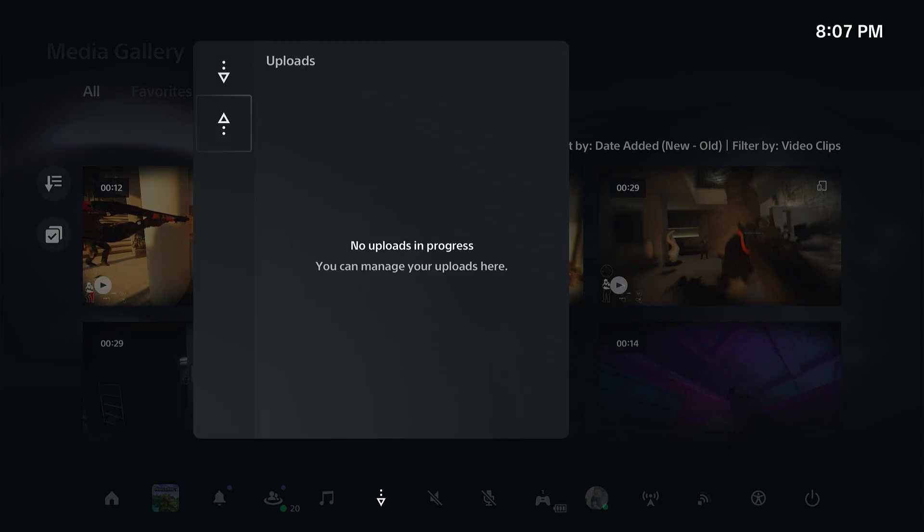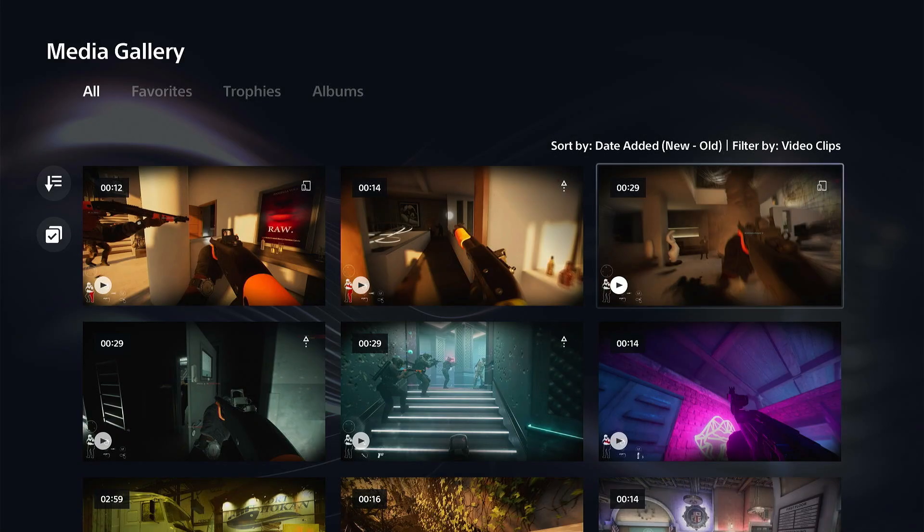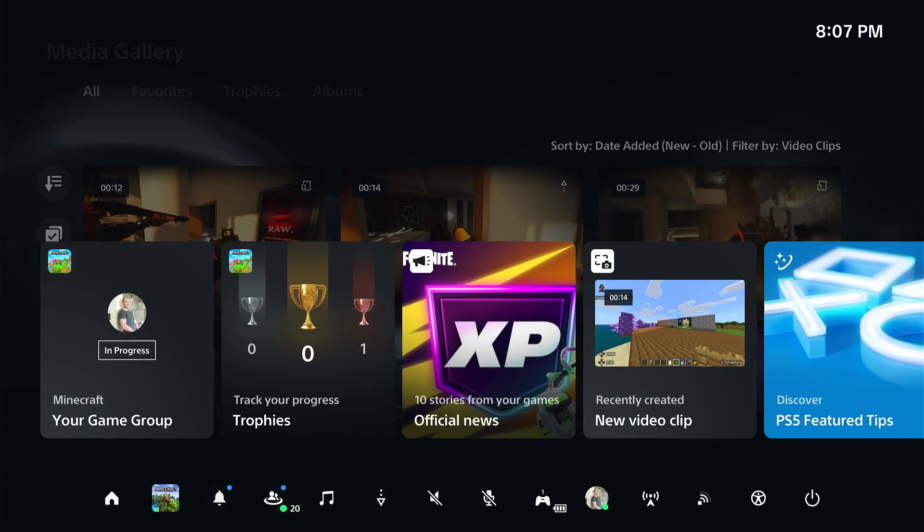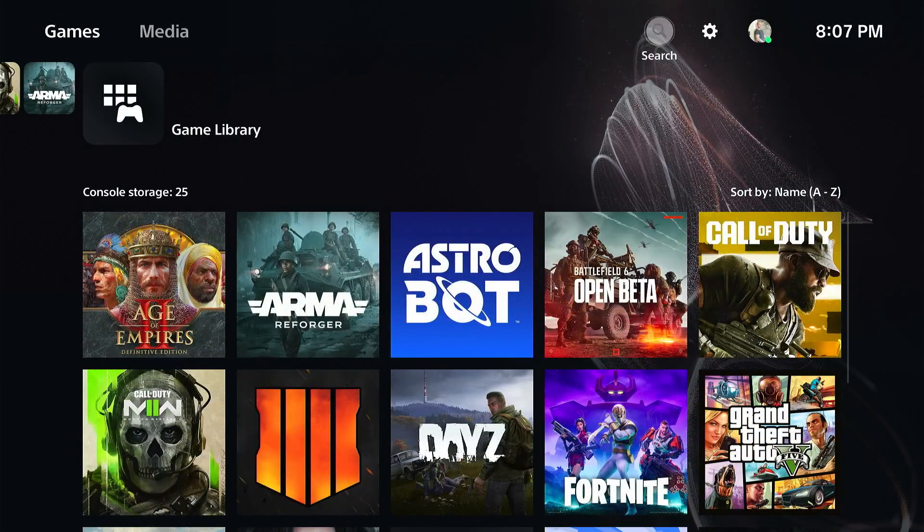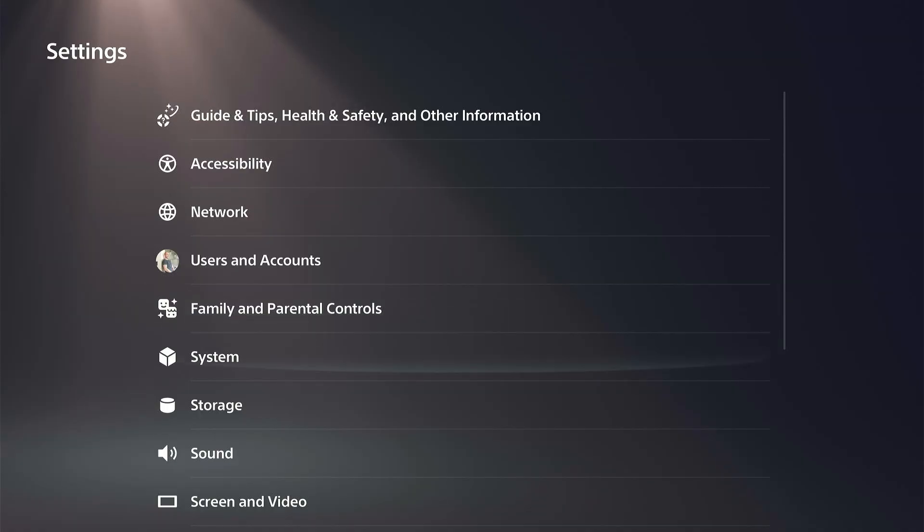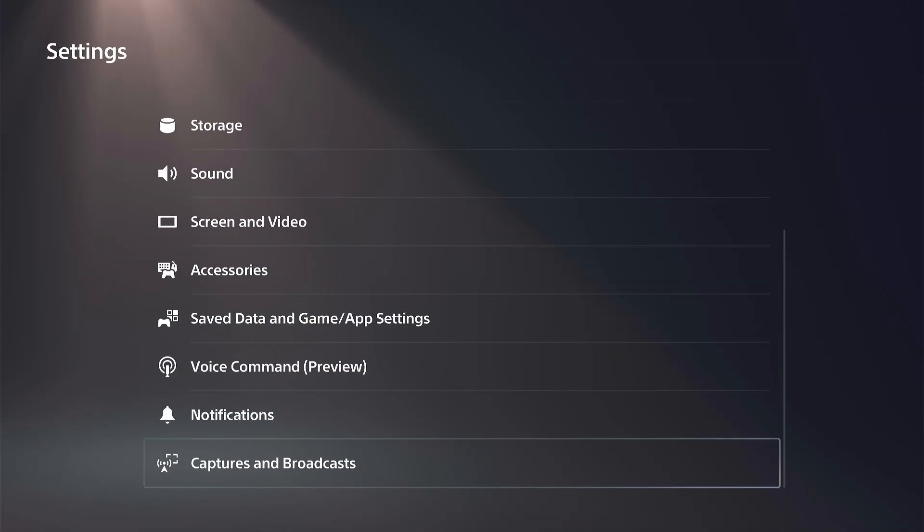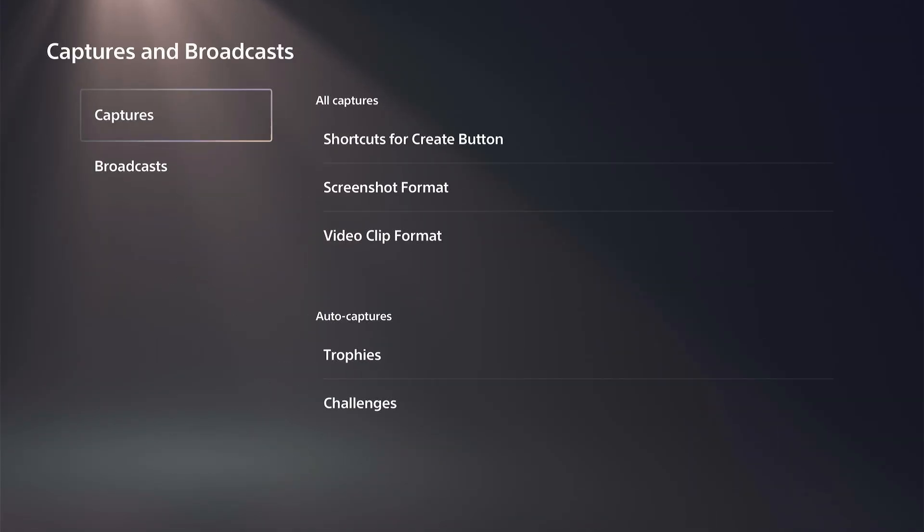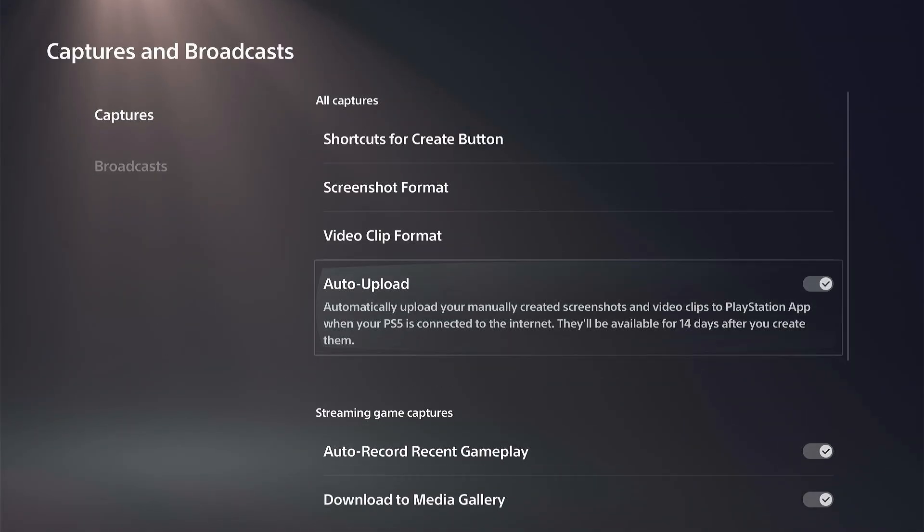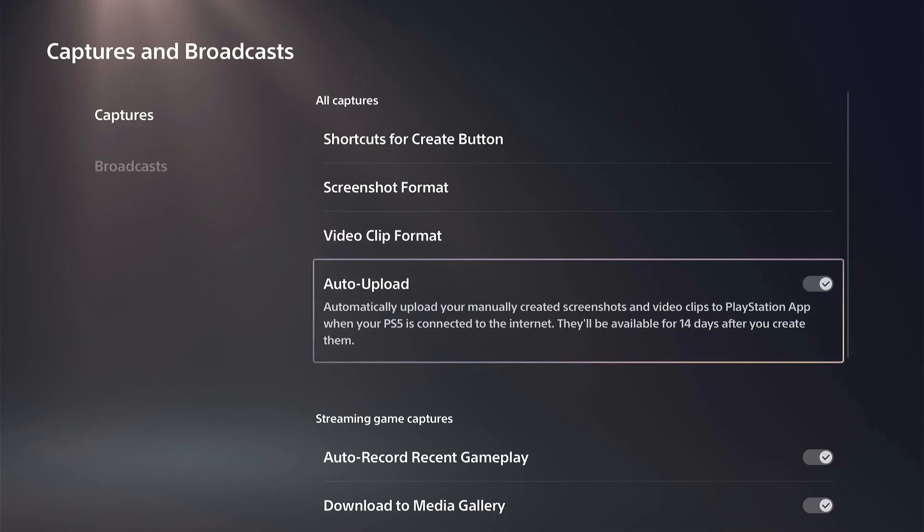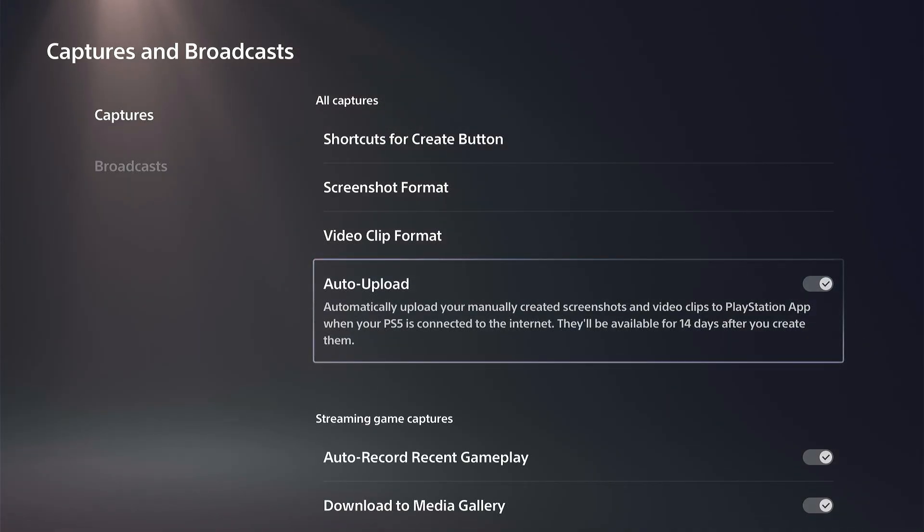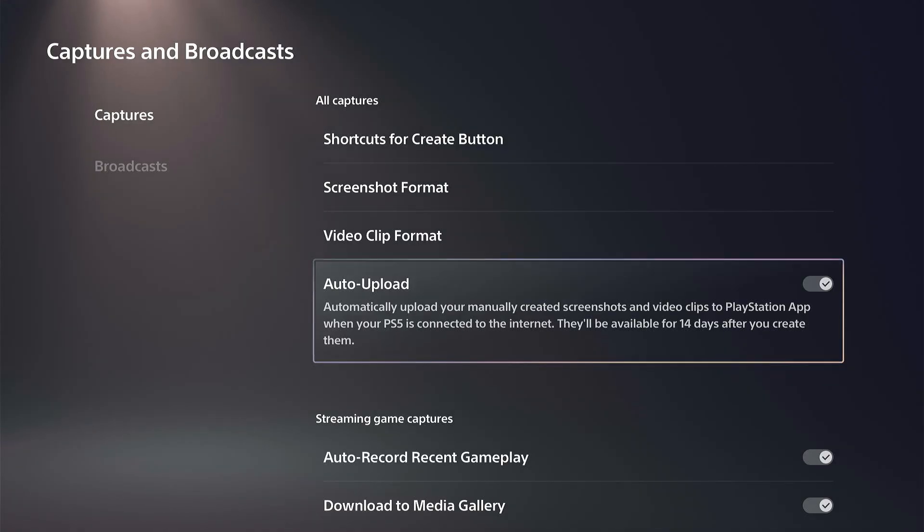Another thing that we can just double check is if we go to the home screen up at the top and go to Settings, going down to Captures and Broadcasts. Then go to Auto Upload. If you have this turned on, it's going to automatically upload the video clips that are three minutes long or less, and everything that you recently created will be available for you on that app.